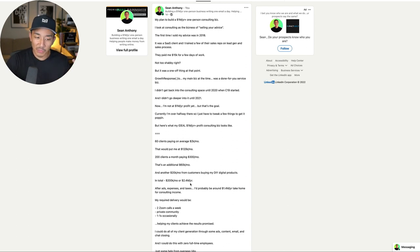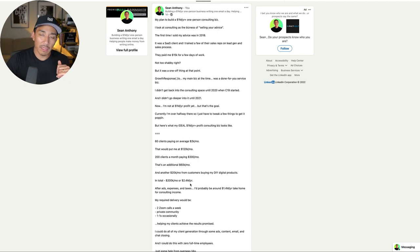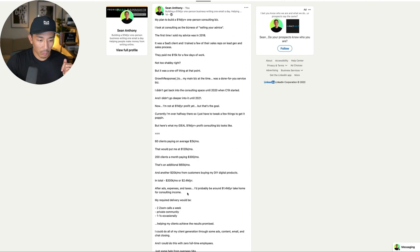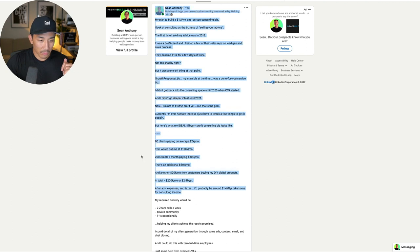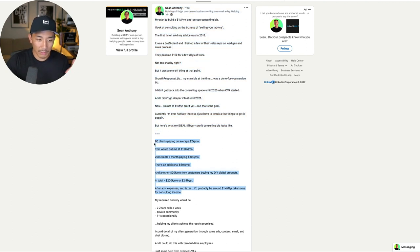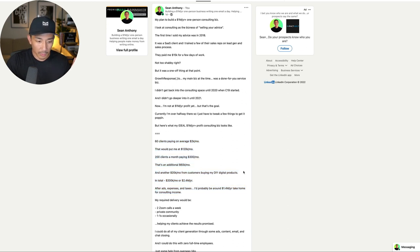I'd like to have another 20K a month from that making in total 200K a month or 2.4 million a year across all of these different areas, right? The 2K a month 60 clients, 200 clients a month at $300 a month, and then 20K a month extra from digital products. Now after ads, expenses, taxes, probably be around the 1.4 million a year take home for consulting income.